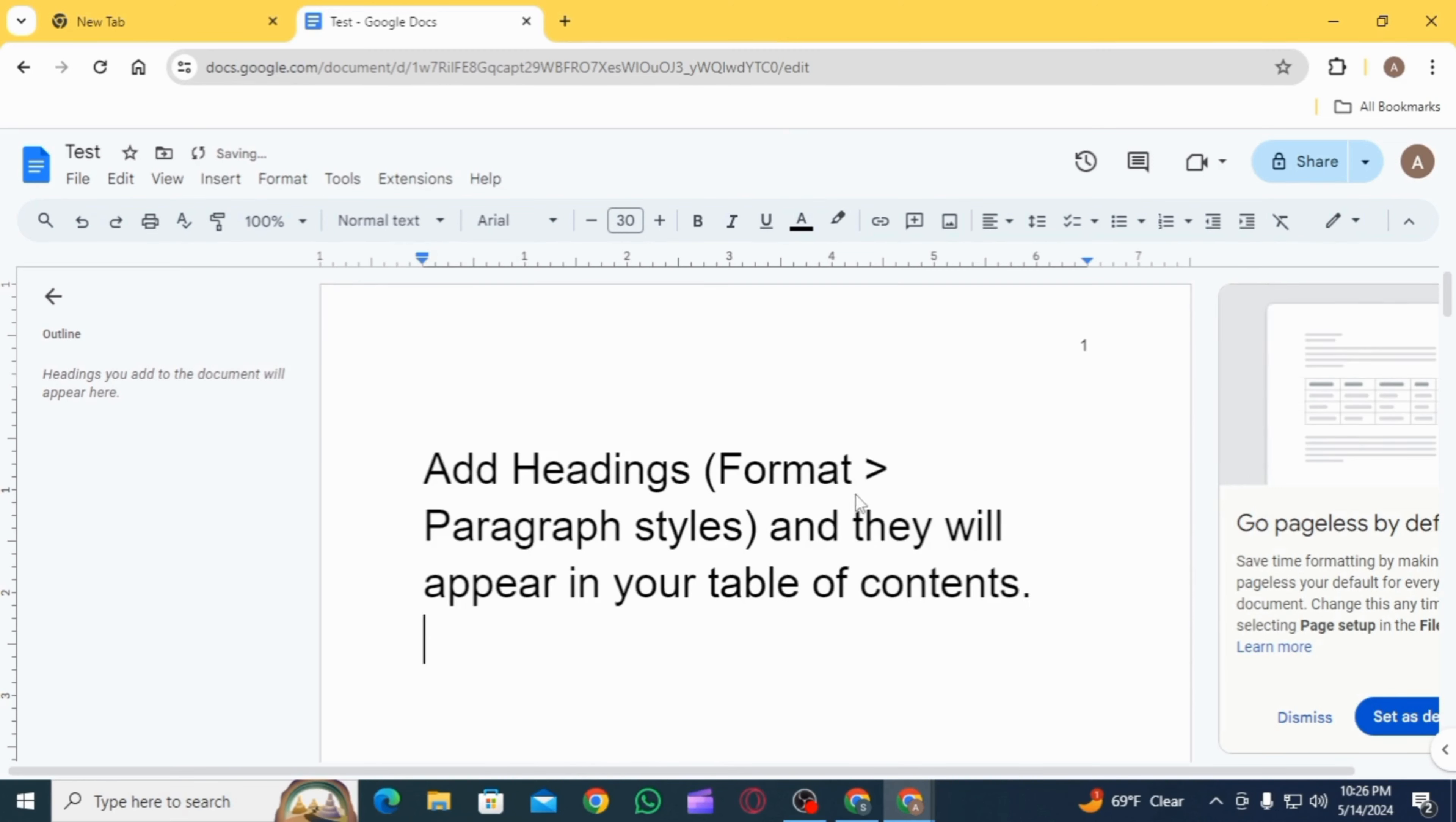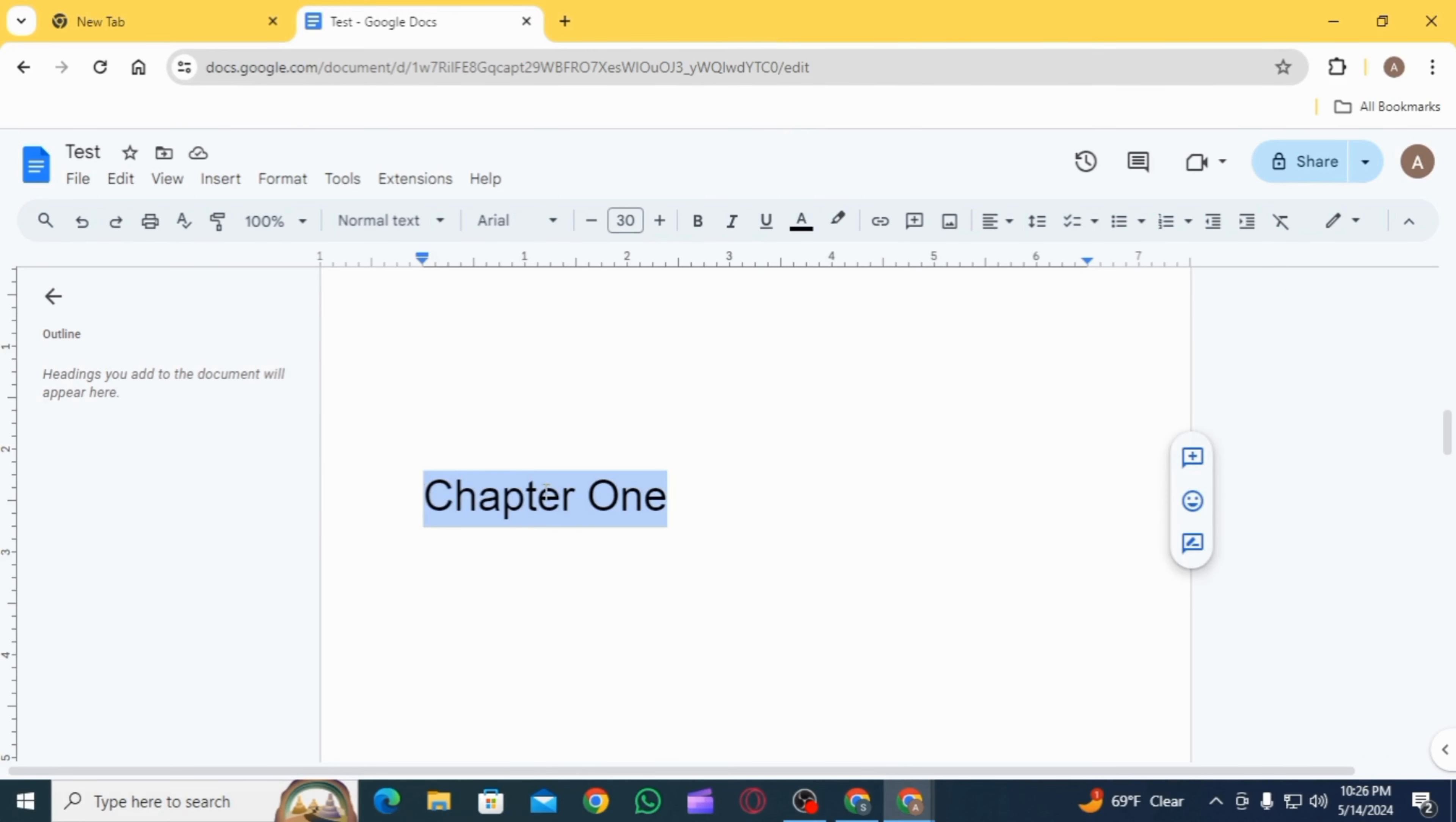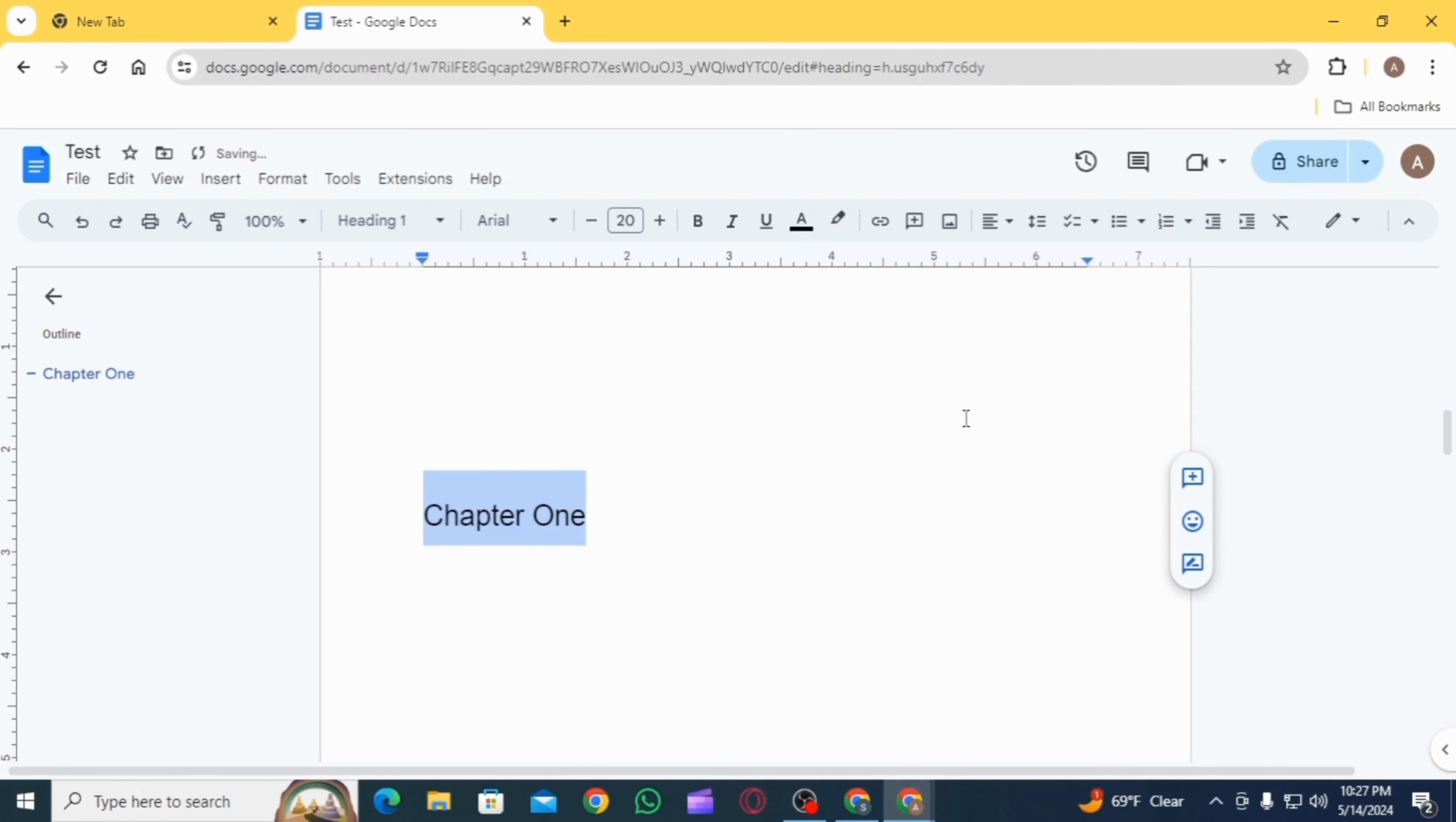Now click on whichever format you want. Once you do that, you want to scroll down, now highlight the heading, click on Format, then click on Paragraph Styles. From here, select Heading 1 and click on Apply Heading 1.